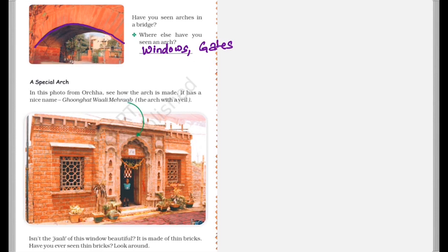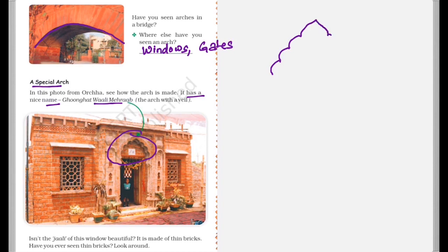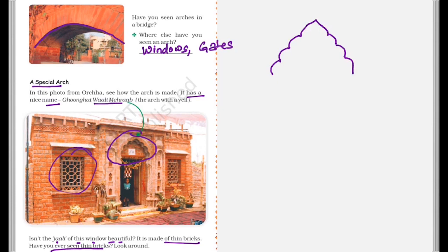A special arc. So in this photo from Orchha, see how the arc is made. It has a nice name, Ghoongat Wali Mehrab. So this arc which you see over here has a special pattern which is somewhat like this which I am drawing for you. So this is known as Ghoongat Wali Mehrab, this kind of arc. So isn't the Jali of this window beautiful? See this window also has a Jali. It is made of thin bricks. So have you ever seen these thin bricks? So just look around you and try to find out if there are any thin bricks around you.